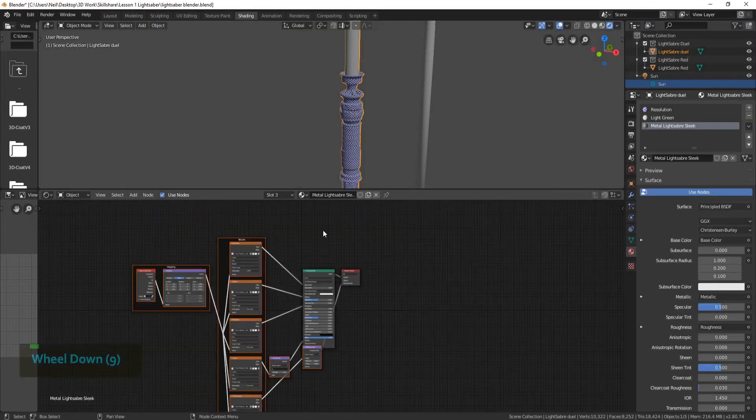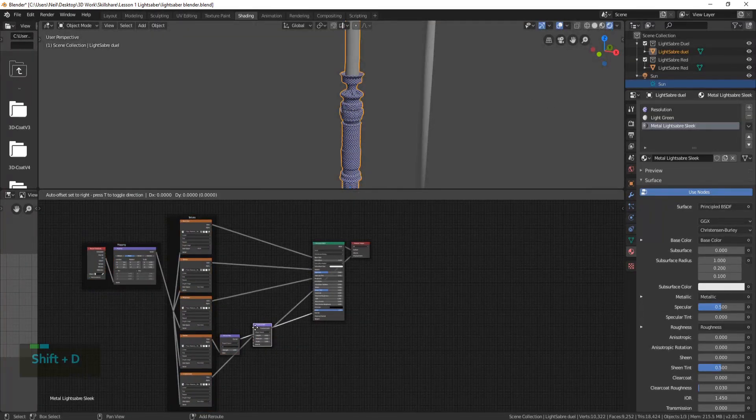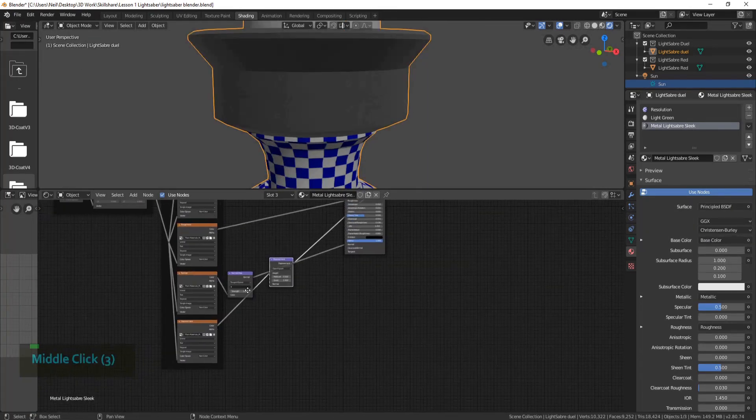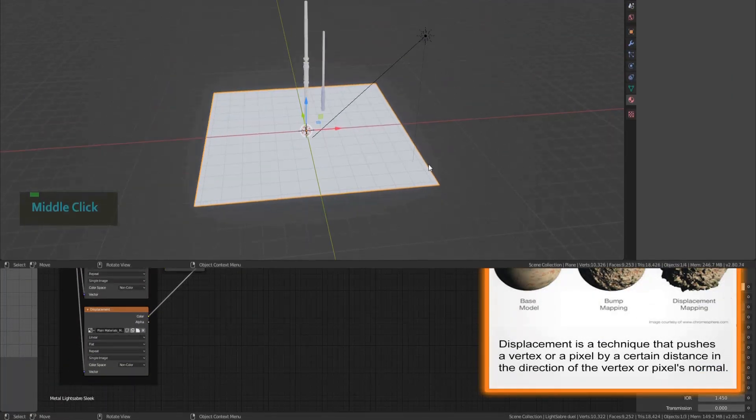Within the course, we take a deep dive into how the maps and node system works within Blender to get the most out of your materials in the future.